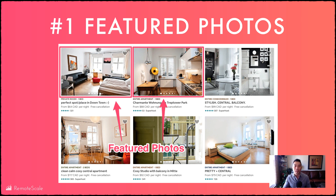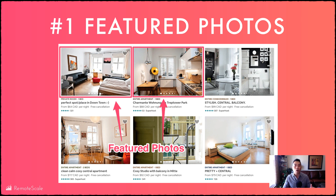This doesn't just apply to Airbnb — it can be applied to VRBO, Booking.com, and even getting direct bookings on your own website. With VRBO, they allow you to see ranking statistics. For Airbnb, you can see that stuff with Rank Breeze and do your testing through there. You can also take this off-road — test on Facebook to see which images get the most click-through rates, and that'll give you a good idea of what to apply to the rest of your listings across all your different channels.